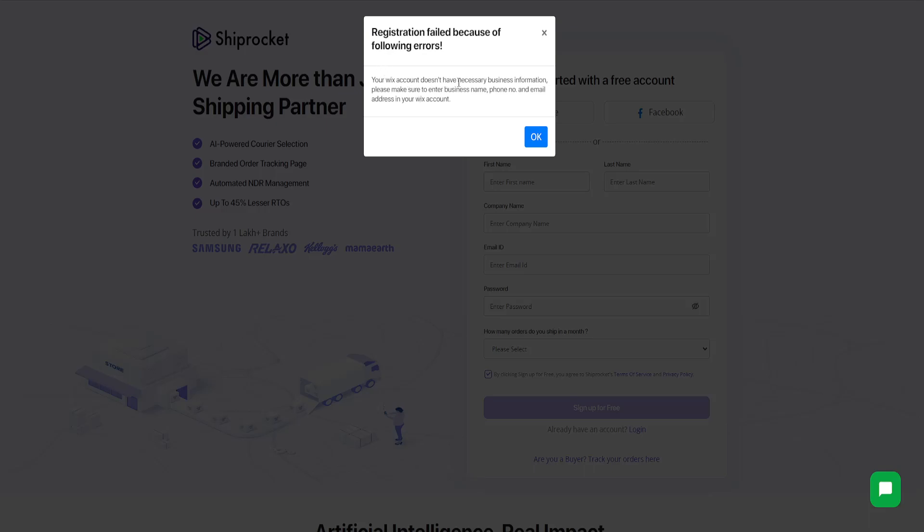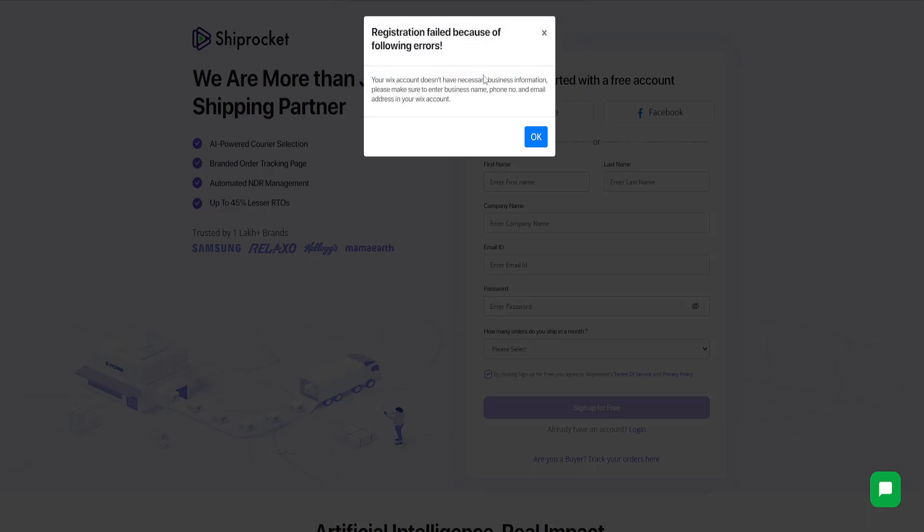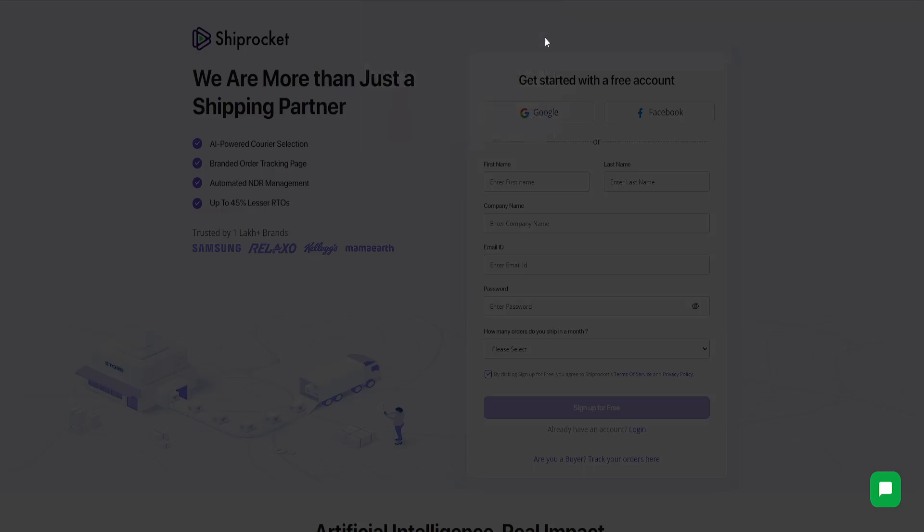Your Wix account doesn't have necessary business information, so you will need to have set up your business information. So business name, phone number, email address in your Wix account.